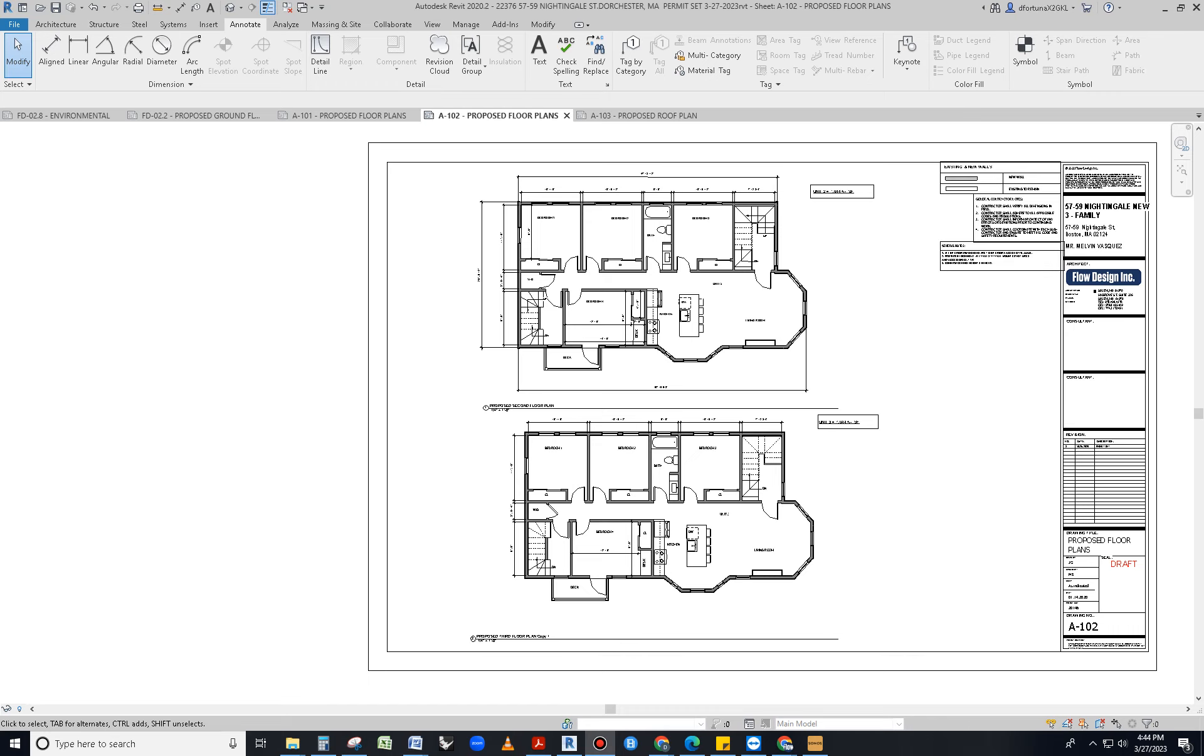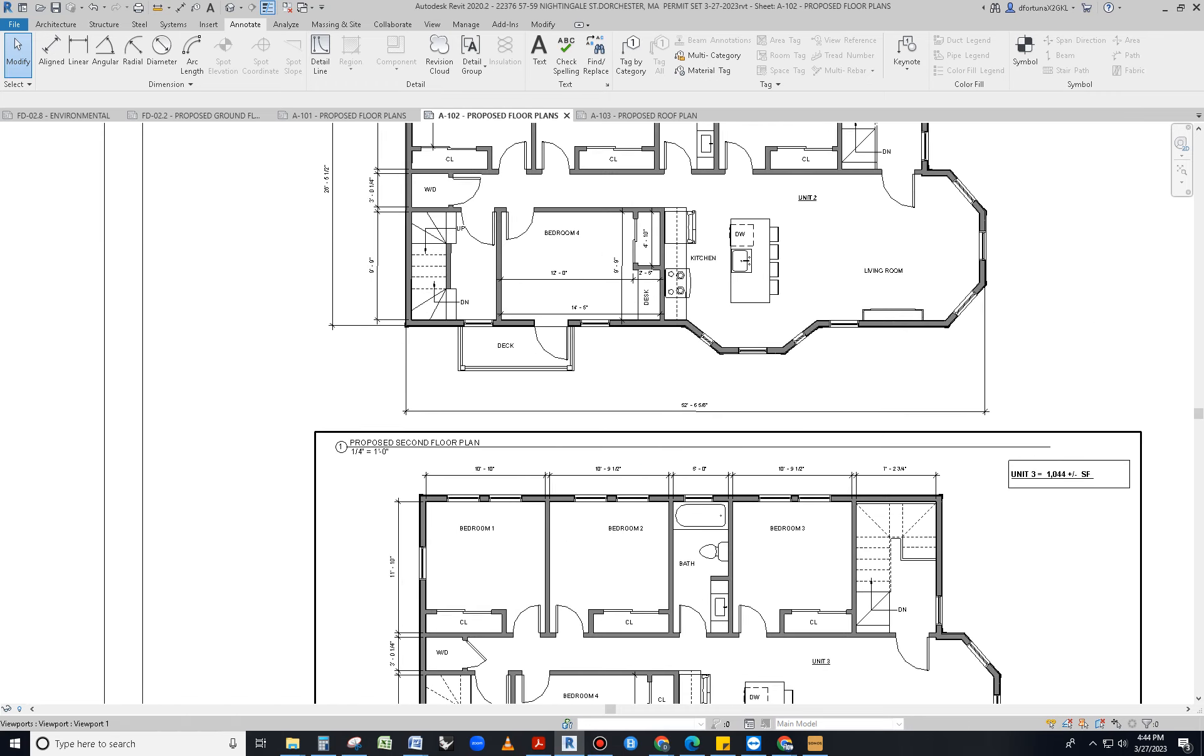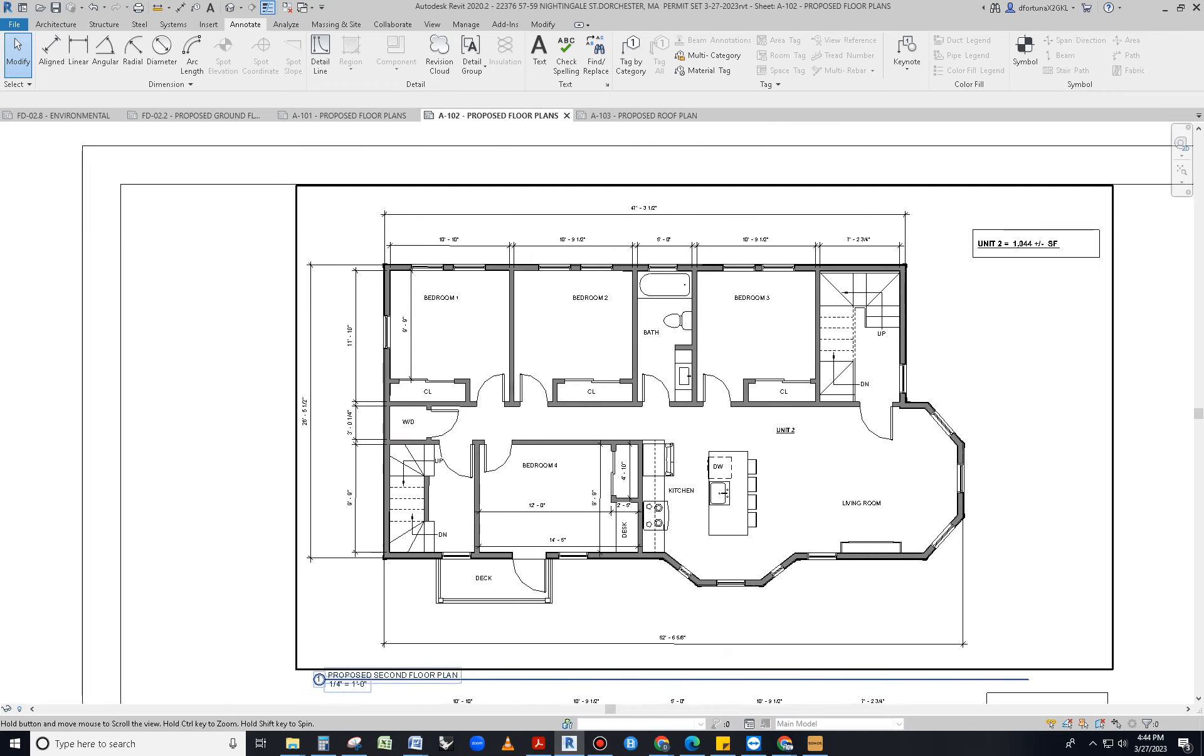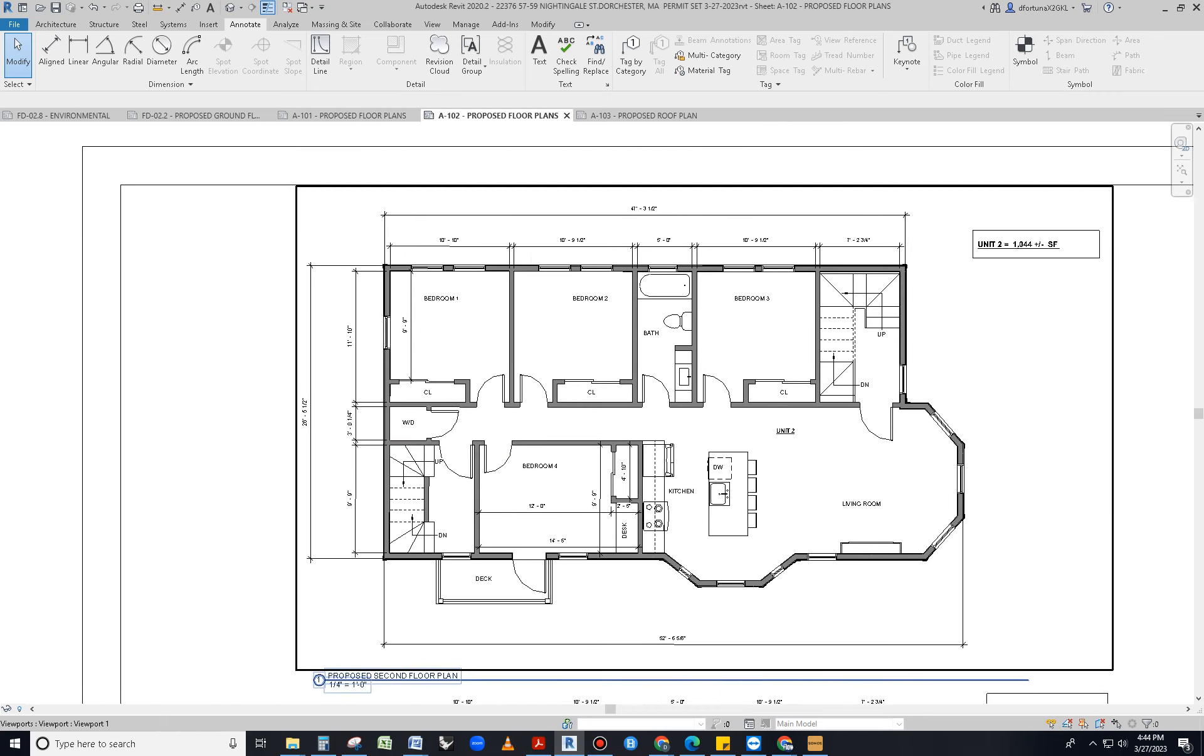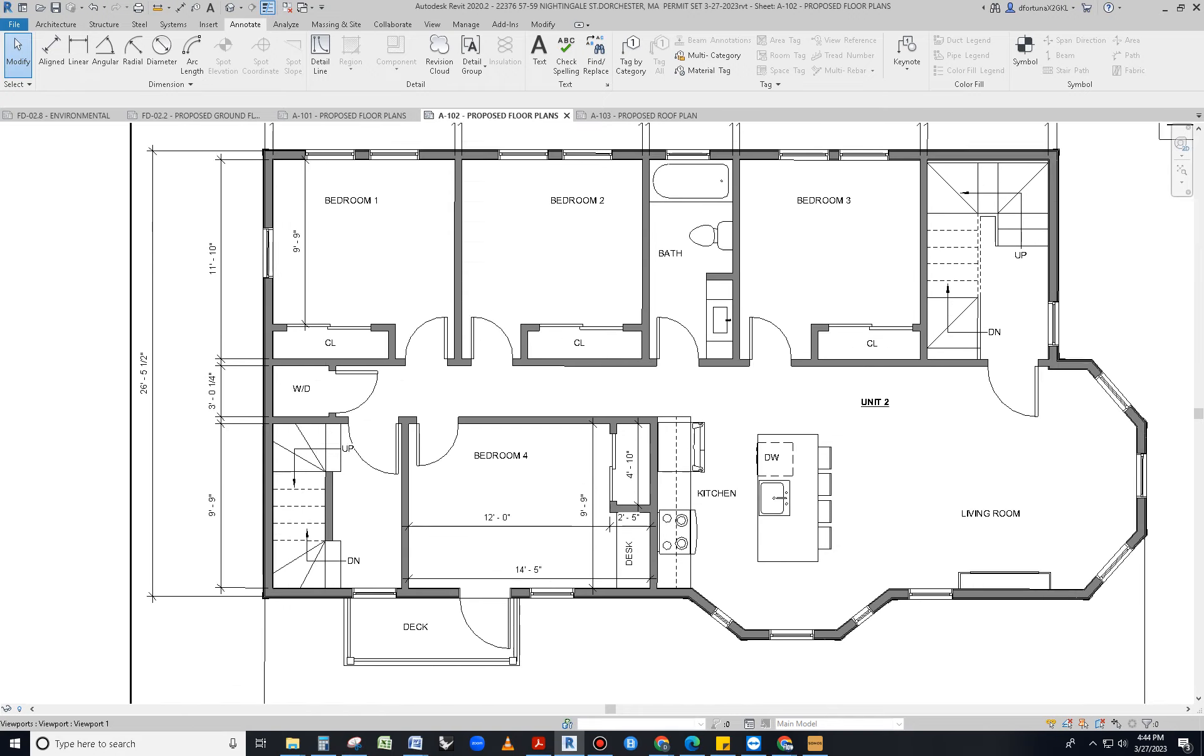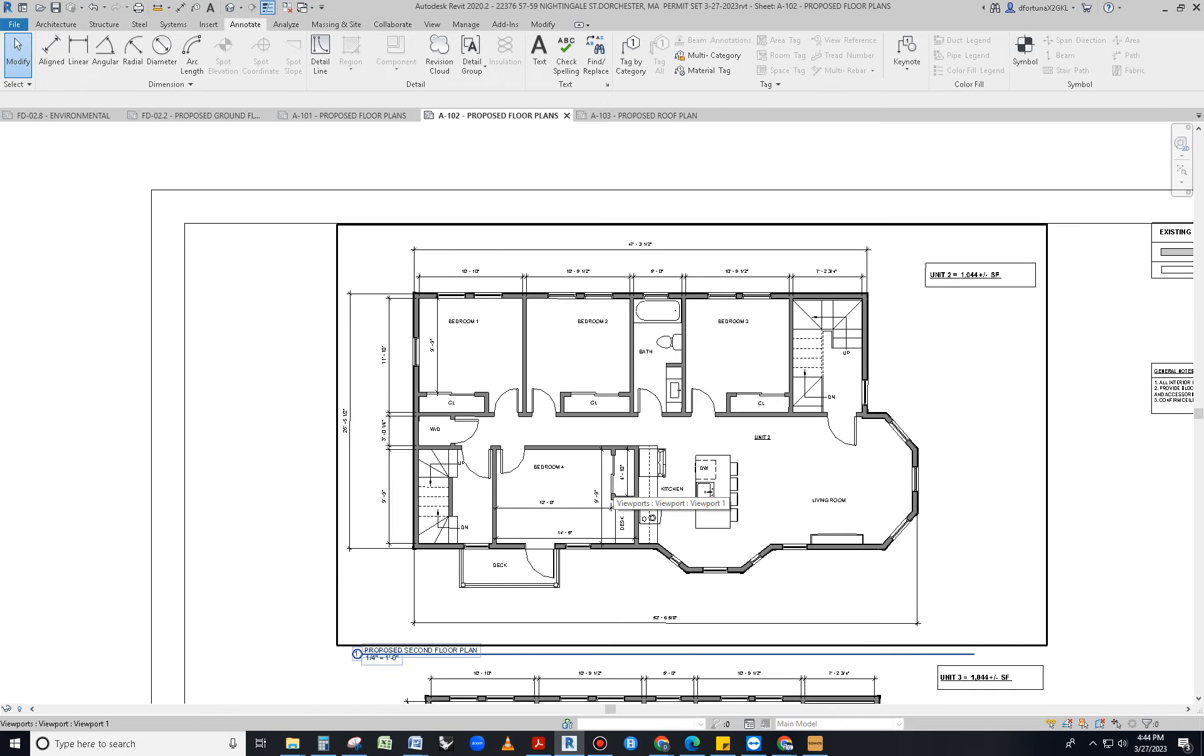Hello everybody! So we are right now turning these drawings, which were schematic design drawings, into construction documents.